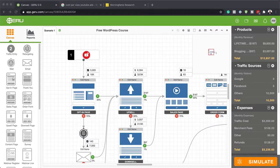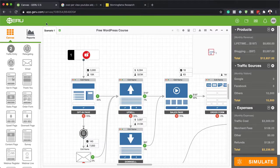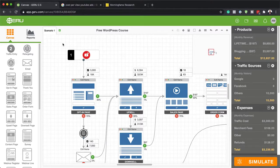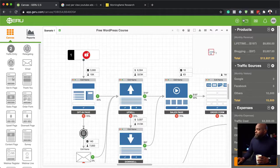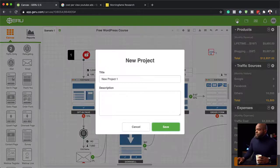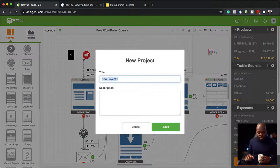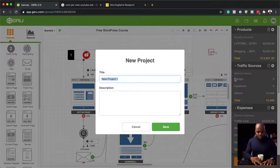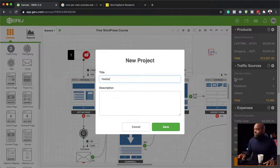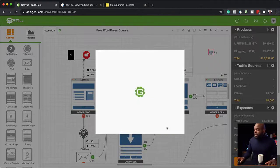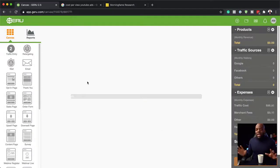The software I'm going to use is called Geru. We're going to start with a brand new project. Over here, we're going to click on this plus button and add our new project. Let's call this "freebie" — so this is going to be our funnel. We'll save that, and now we have a blank slate.